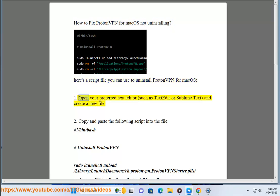Step 1: Open your preferred text editor, such as TextEdit or Sublime Text, and create a new file.